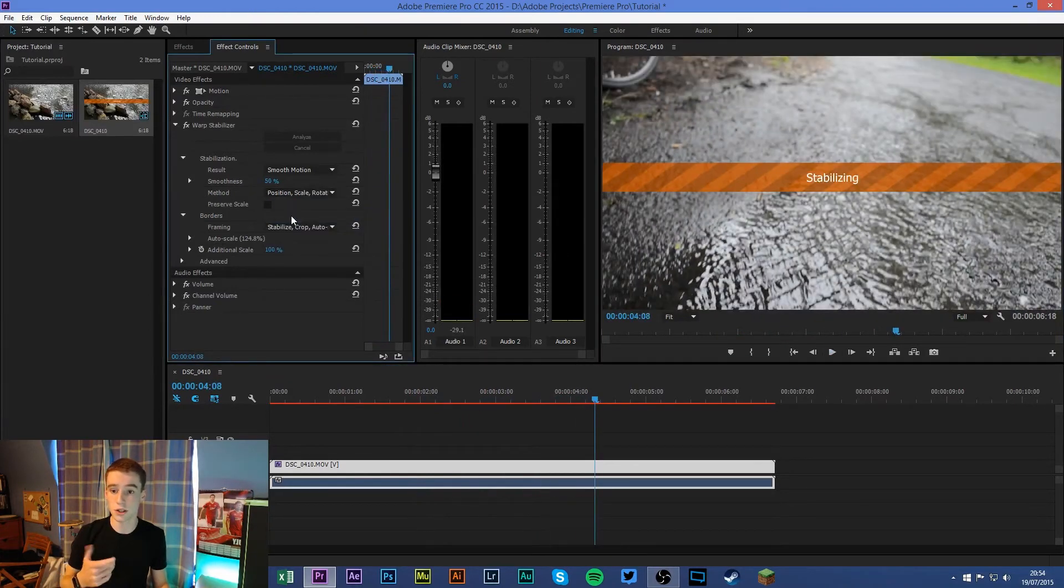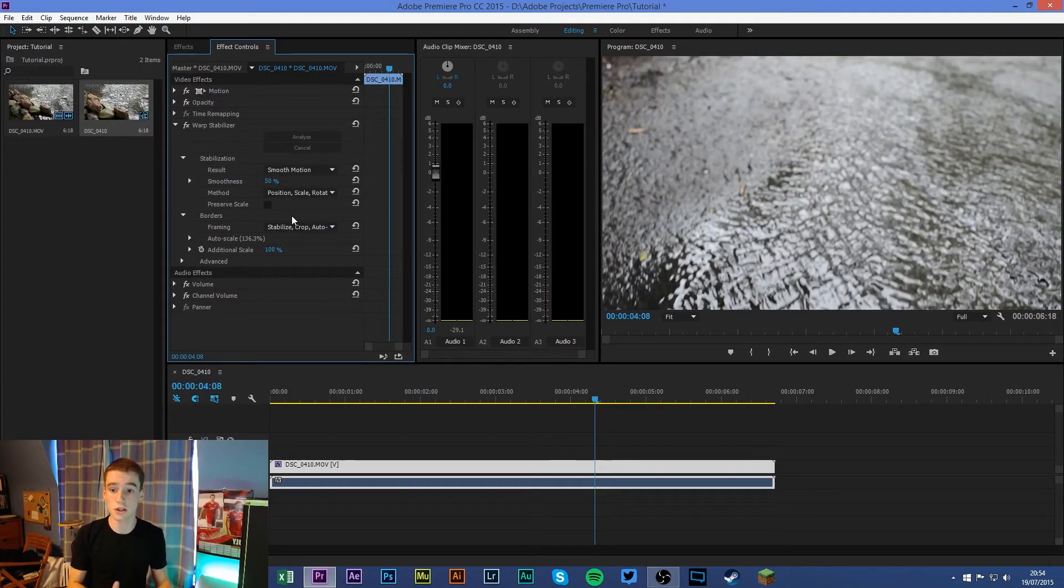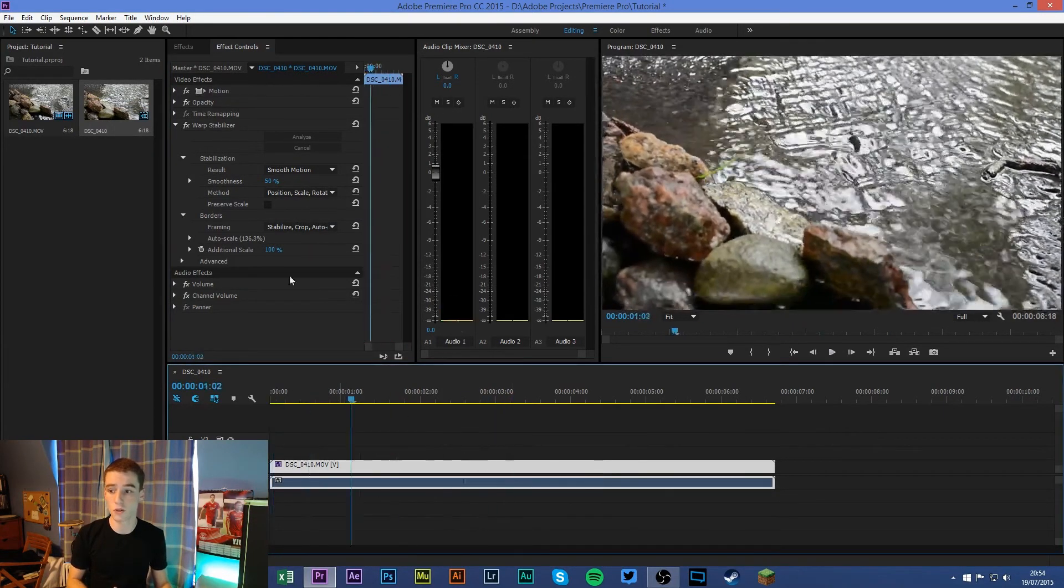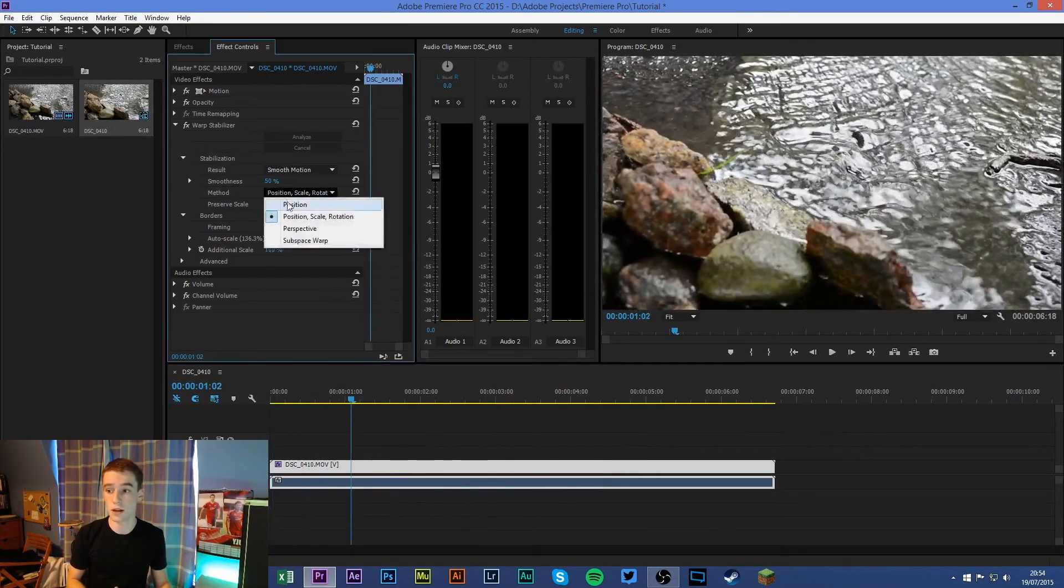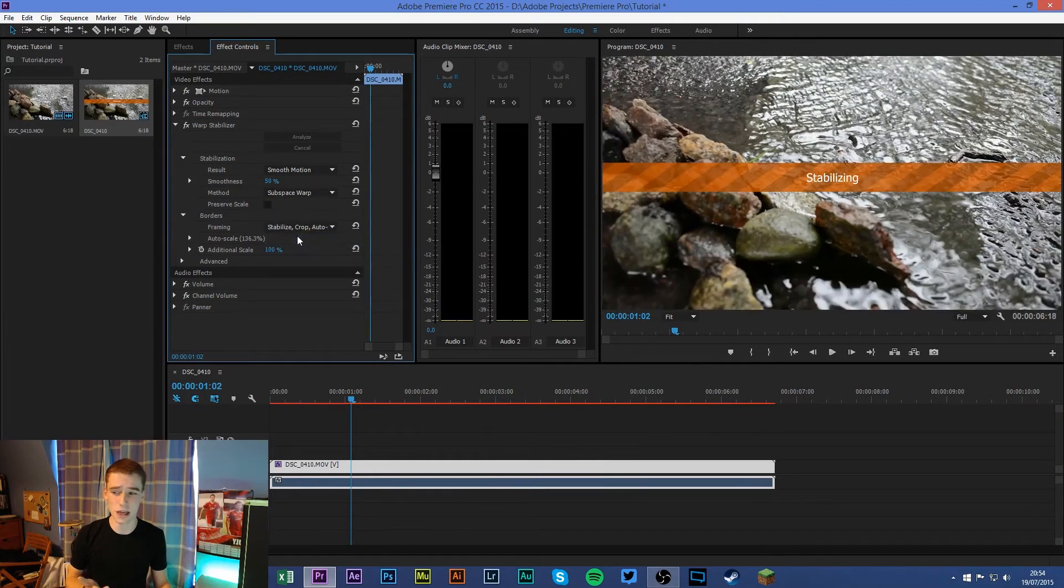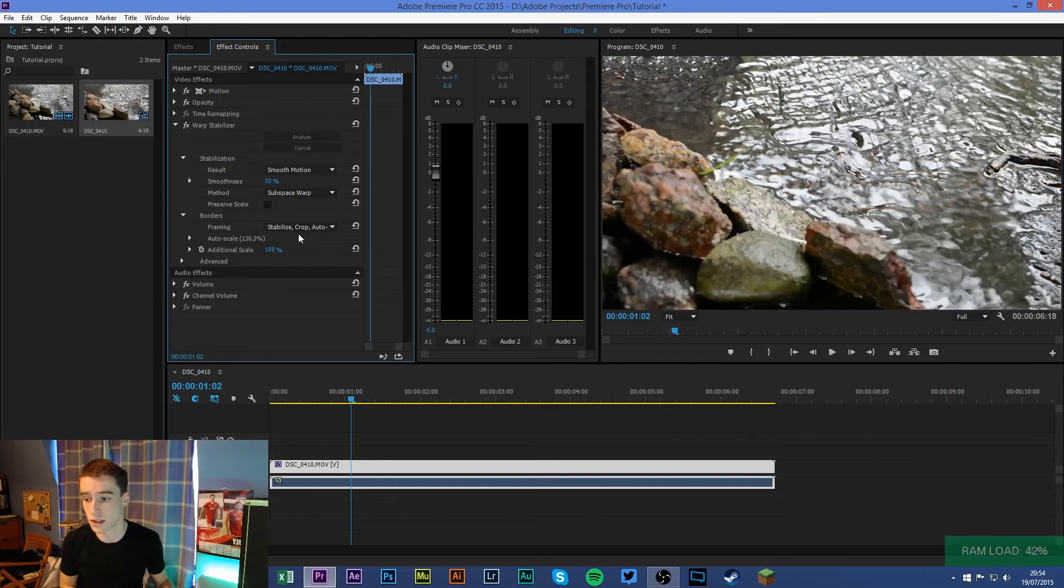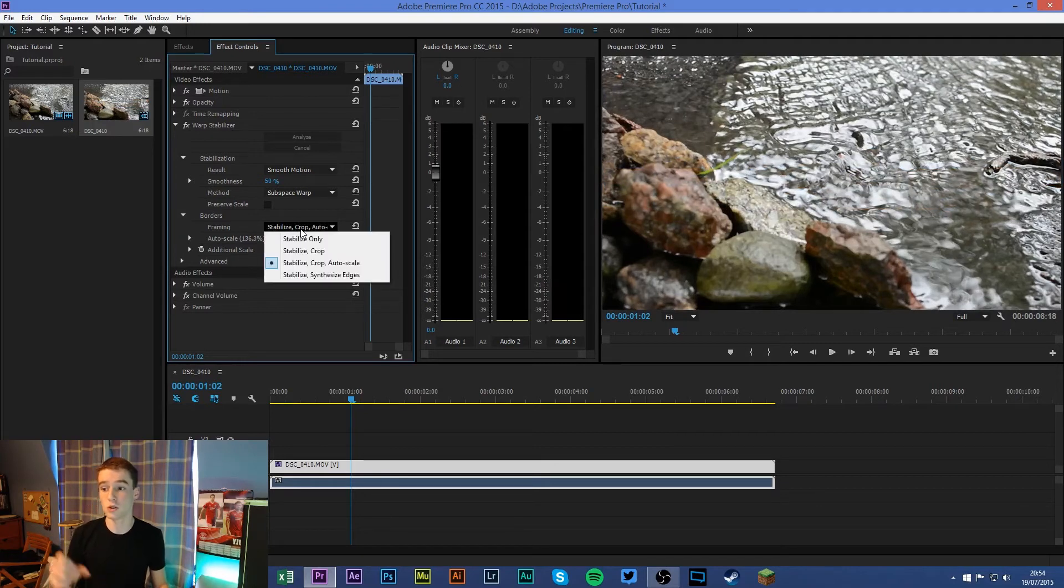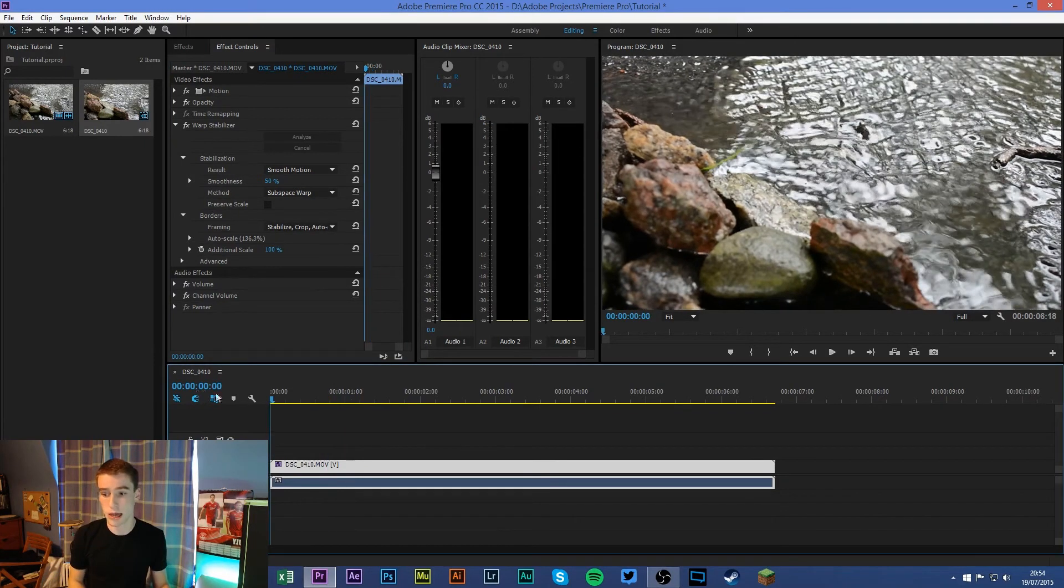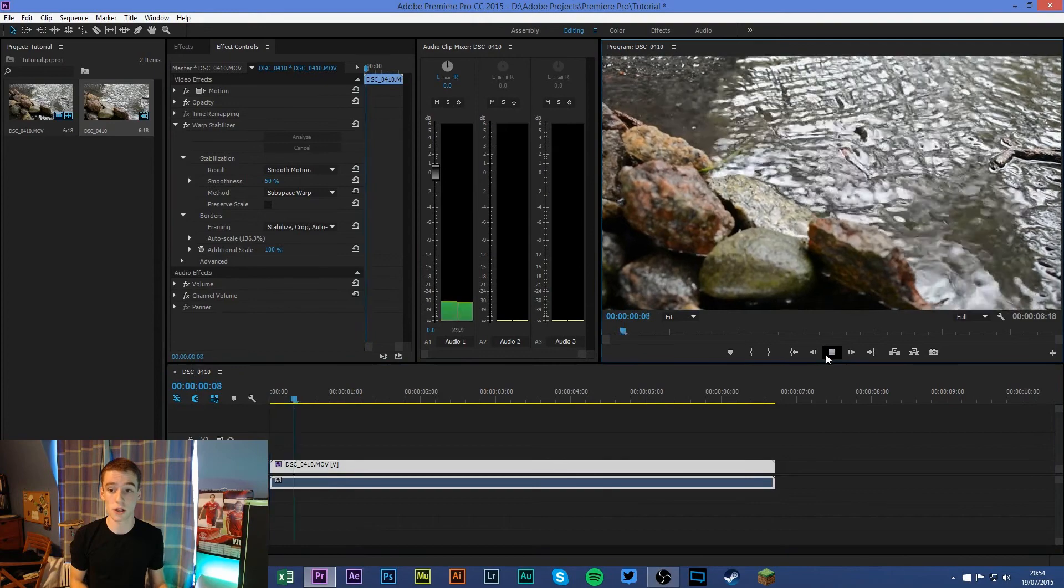Position, Scale, and Rotation will change the scale and rotation, so you can see it's more zoomed in there. Perspective is another technique, but I tend to use Subspace Warp most of the time. Framing: you do want to kind of auto-scale and stabilize, or else you'll be left with black bars. But I'm just going to show you the final product here.